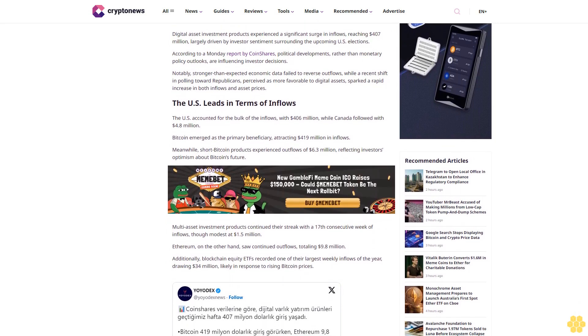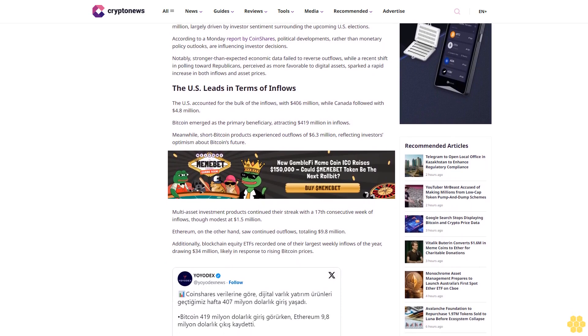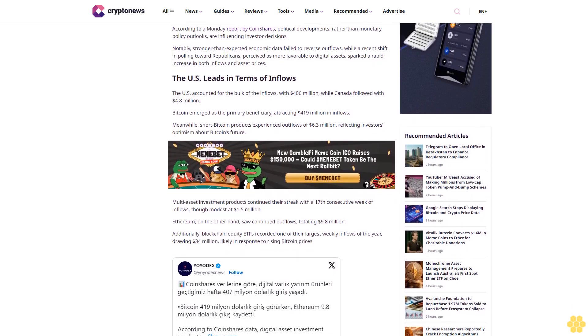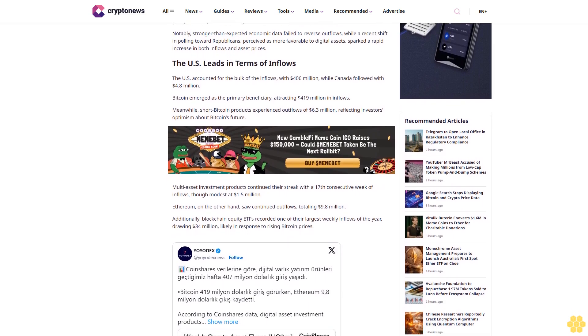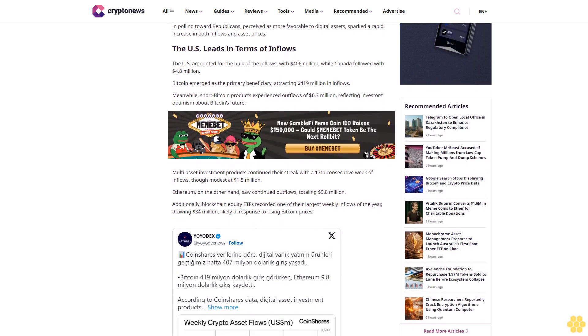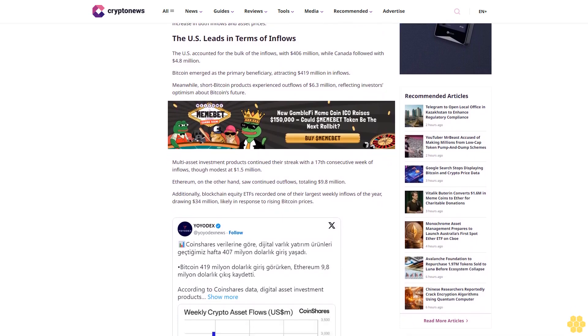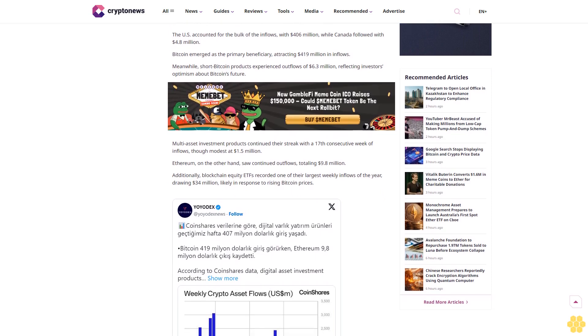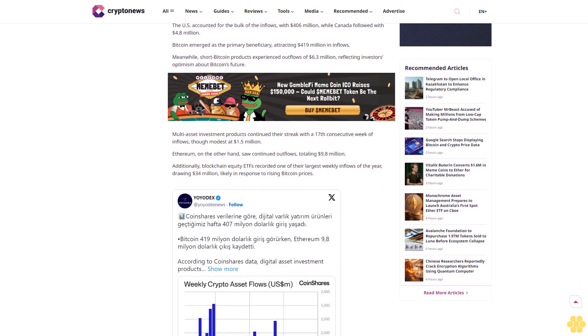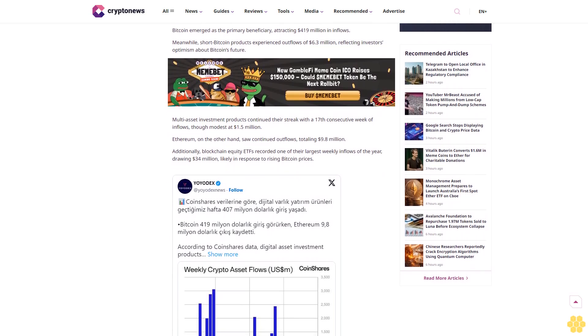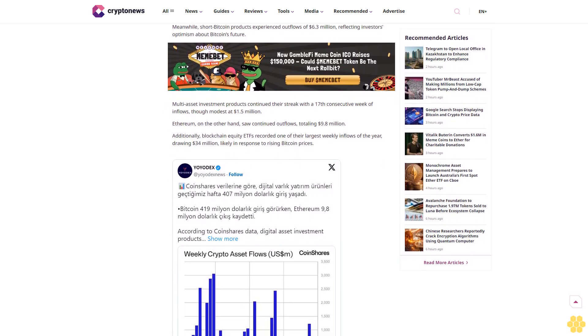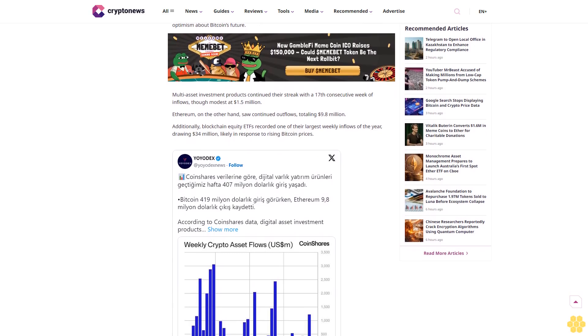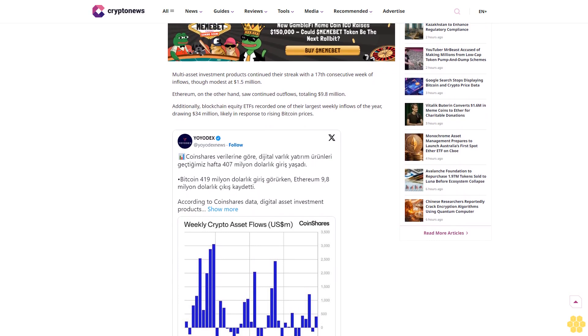Why trust Crypto News? With over a decade of crypto coverage, Crypto News delivers authoritative insights you can rely on. Our veteran team of journalists and analysts combines in-depth market knowledge with hands-on testing of blockchain technologies. We maintain strict editorial standards, ensuring factual accuracy and impartial reporting on both established cryptocurrencies and emerging projects. Our long-standing presence in the industry and commitment to quality journalism make Crypto News a trusted source in the dynamic world of digital assets.